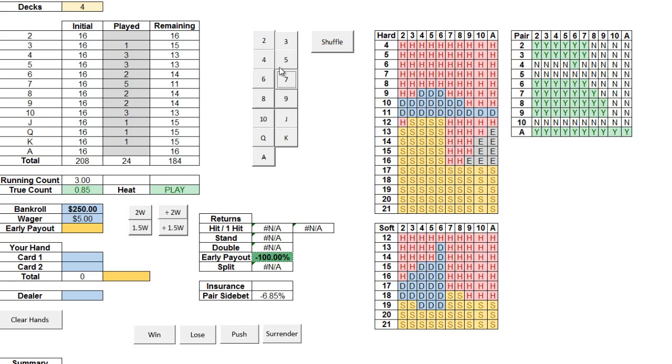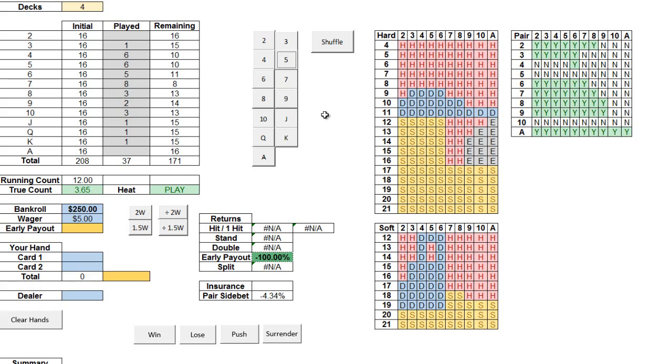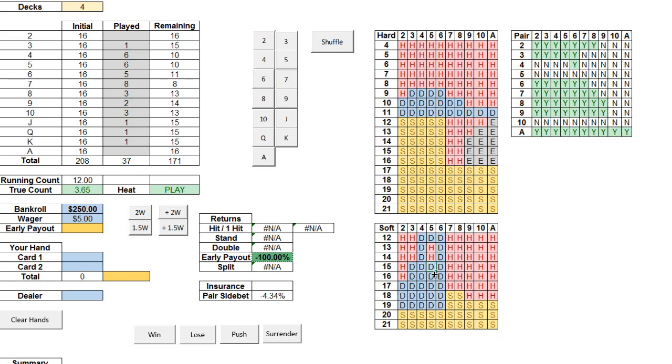For example, if a lot of small cards are being dealt, suddenly it becomes advantageous for you to double on a lot of these higher soft hands when previously it would be best to simply stand.